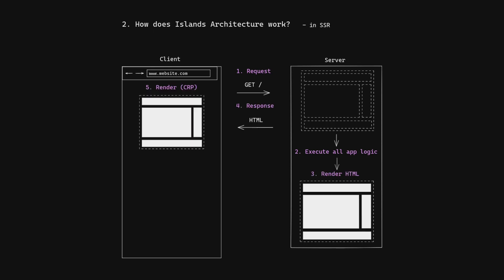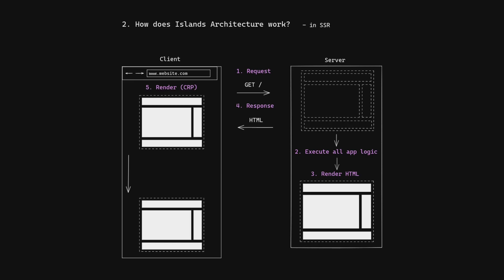The client renders the HTML page and sends a request for each island. Once it receives an island, the client executes all island logic again so as to hydrate it.